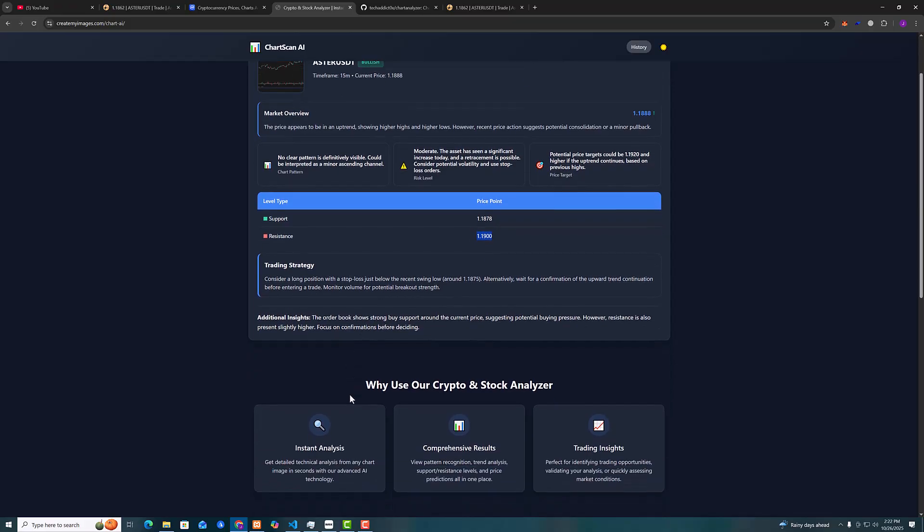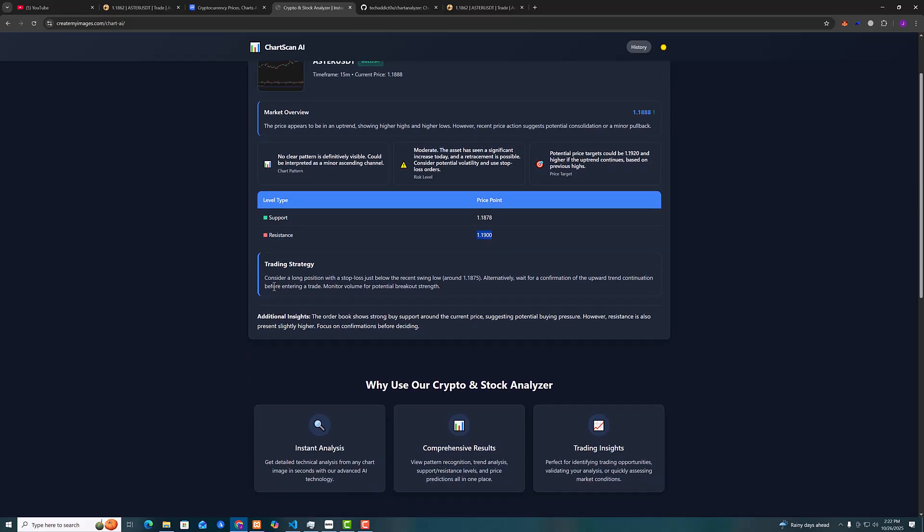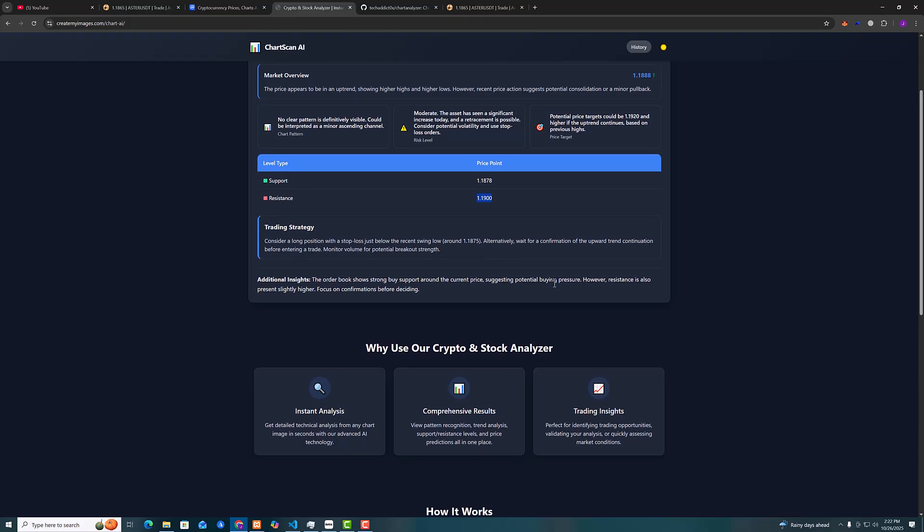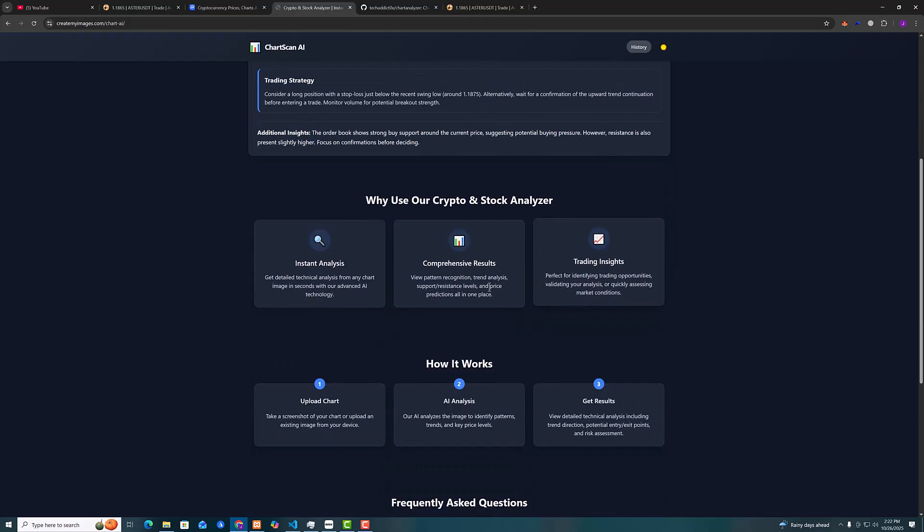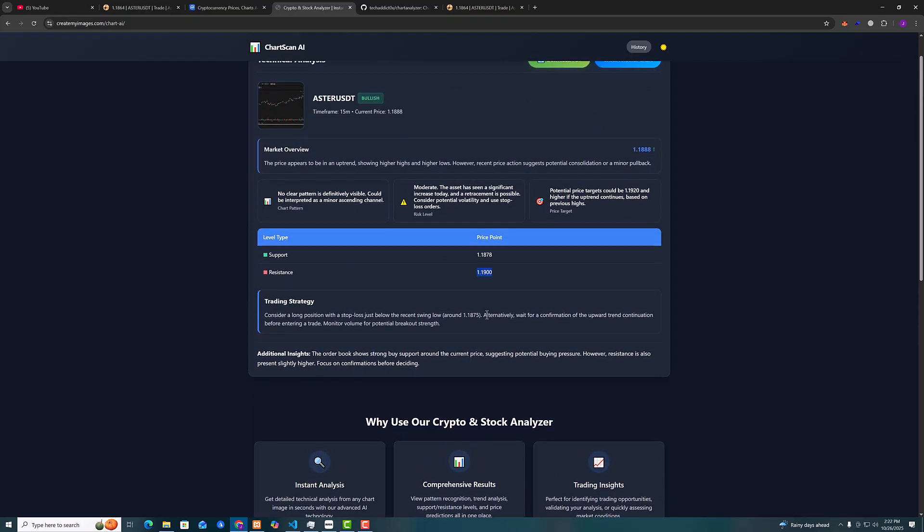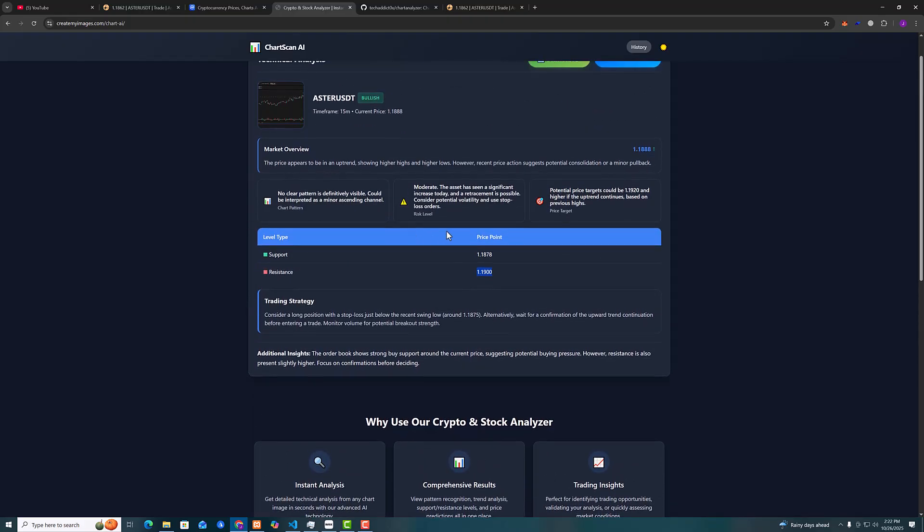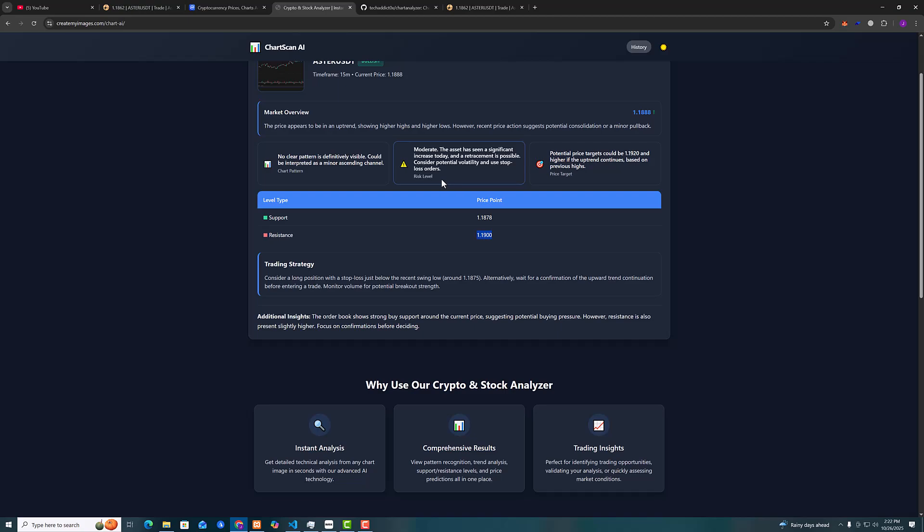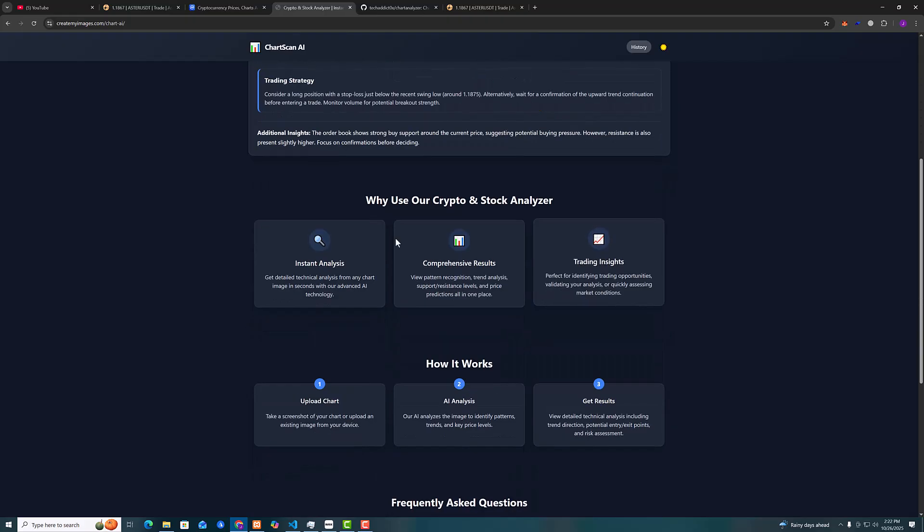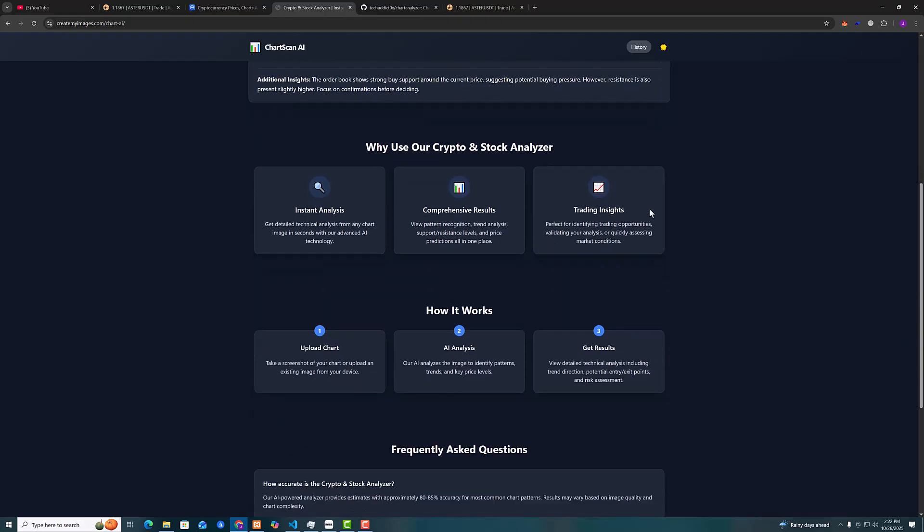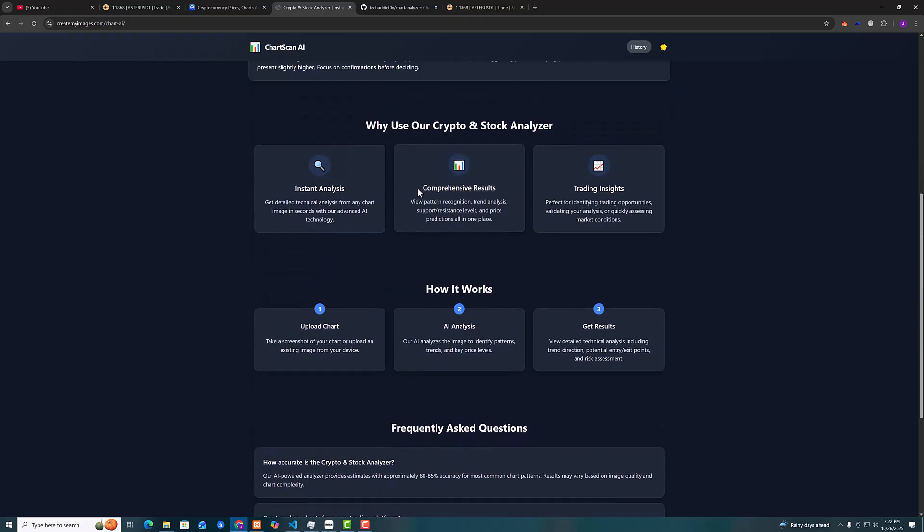So consider long position with a stop loss just below the recent swing. Wait for the confirmation of upward trend before entering a trade. Monitor volume for potential breakout strength. So it's pretty good on giving the details. The risk level is moderate. Price target could be 119, 120.